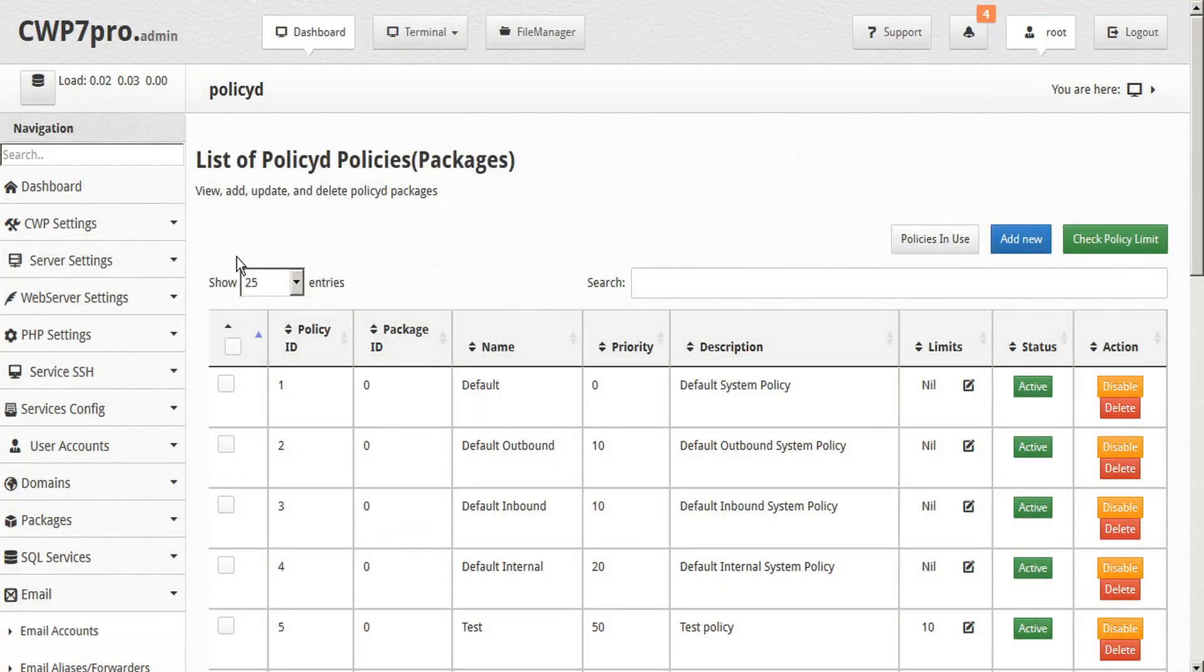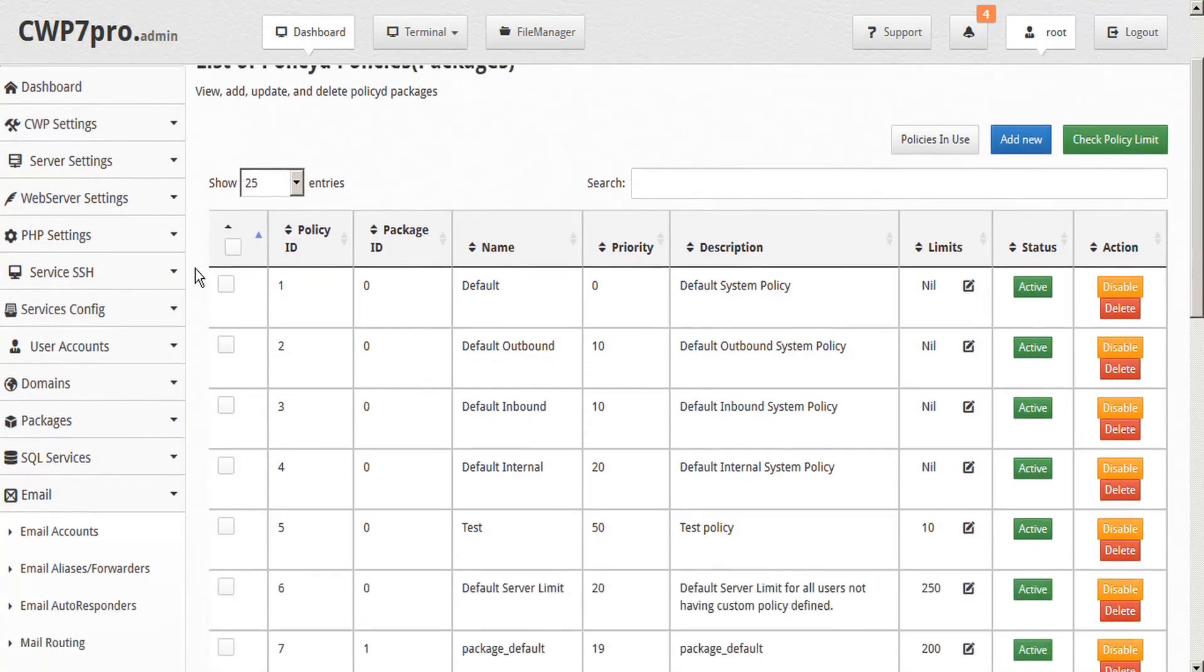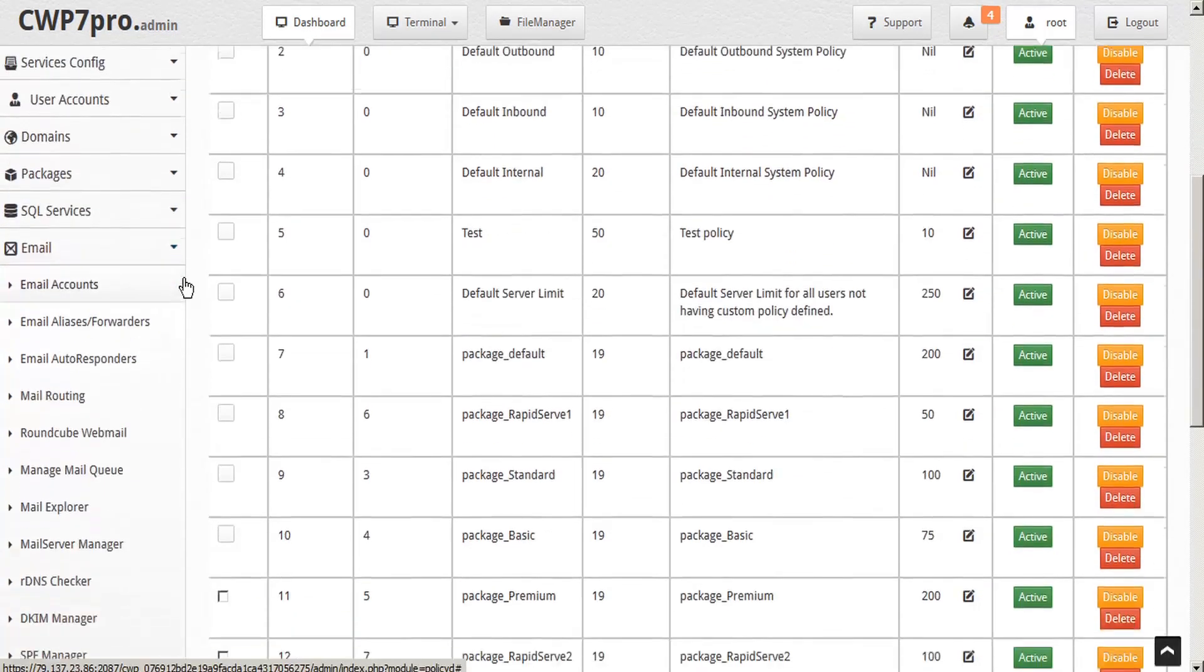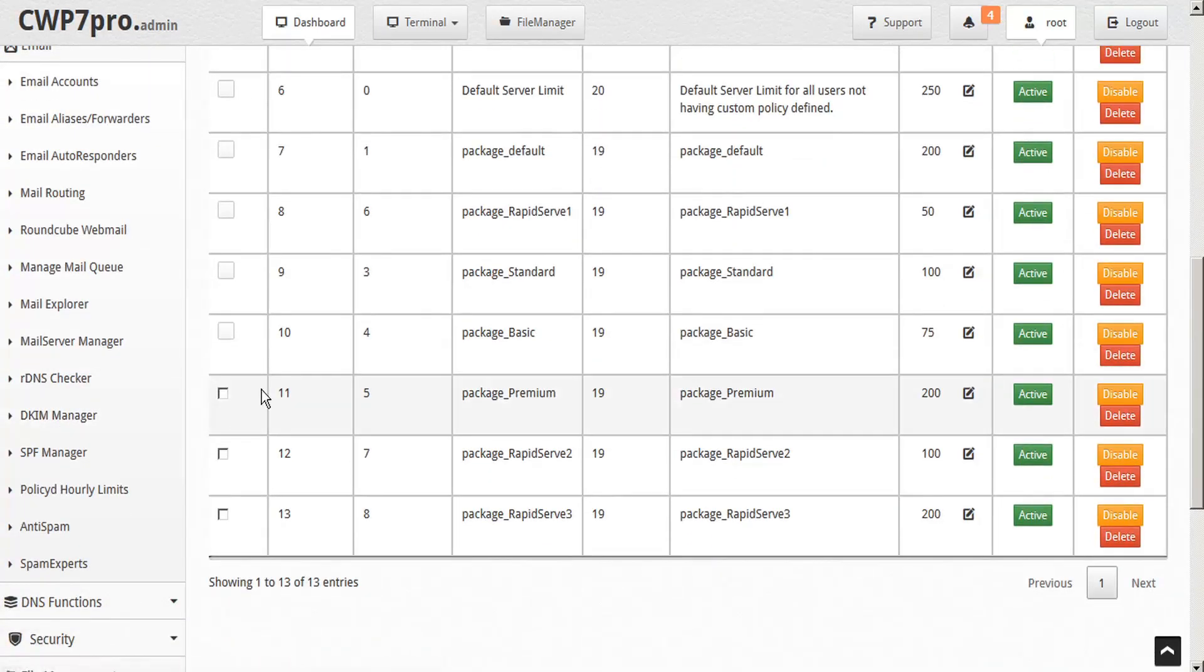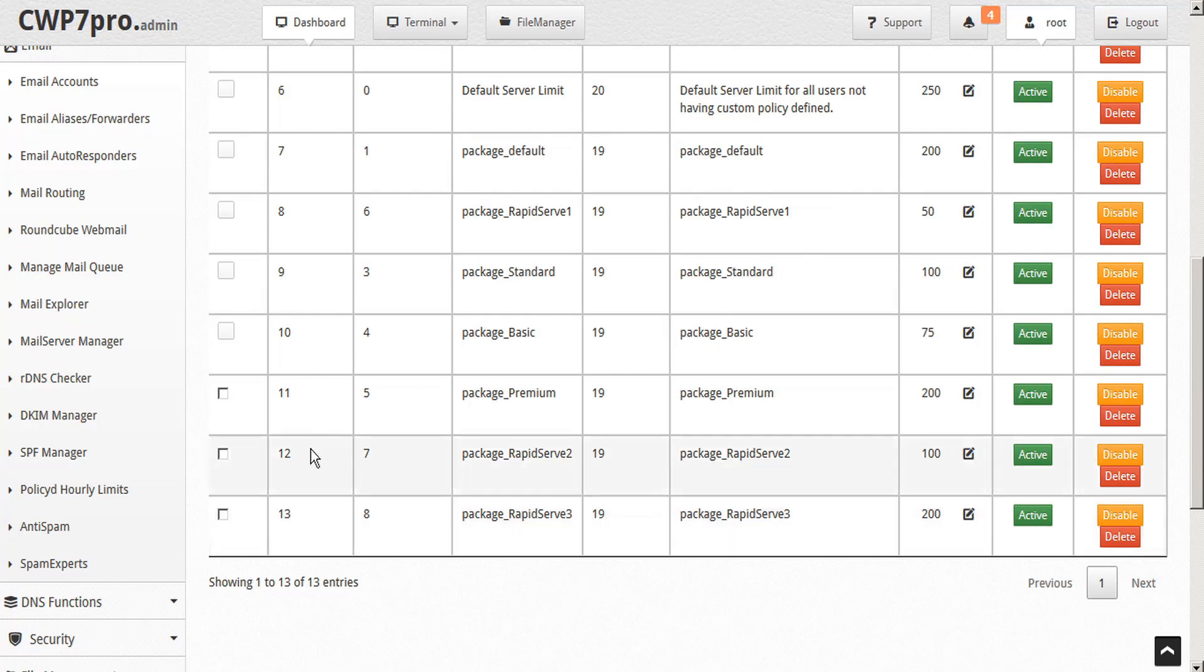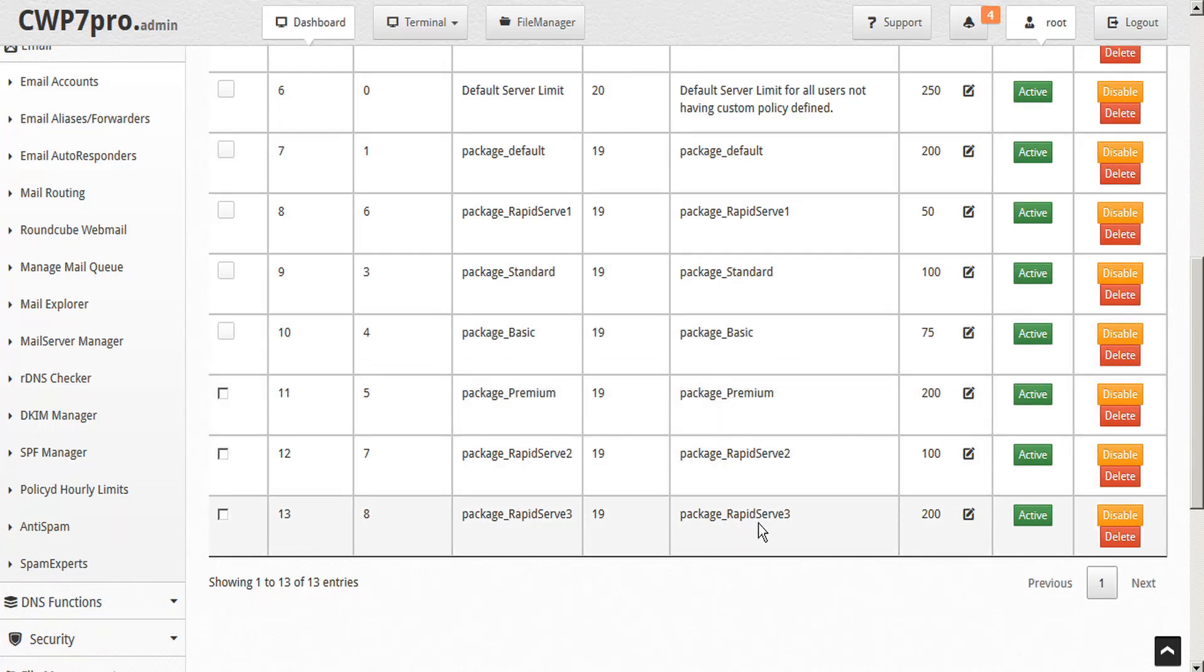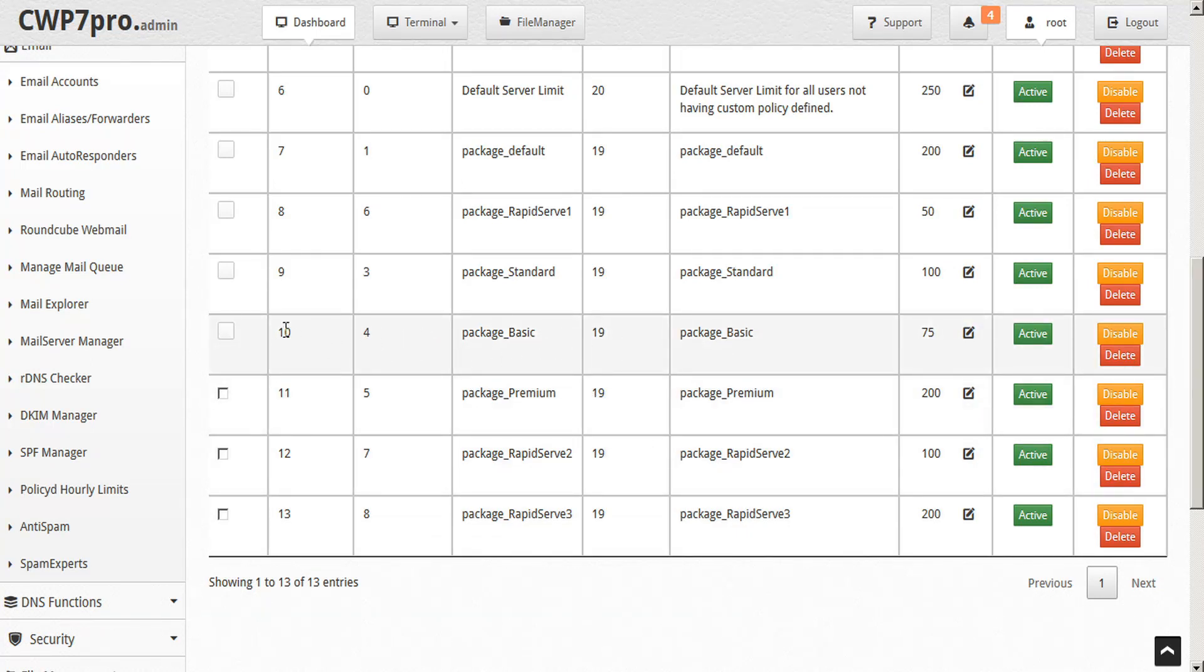If we look back in the table here, we can see all of our various policy IDs. And here are policies 10, 11, and 13. So we know that all of those domains were using these various packages: the basic package, the premium package, or this rapid serve three package. The video instructions domain that we were just looking up is using the basic package, policy 10, and here we see the 75 hourly emails confirmed.